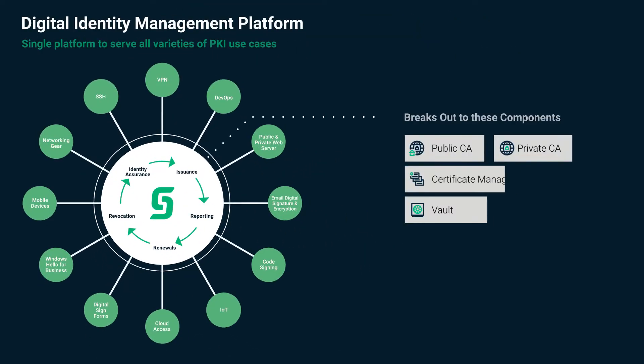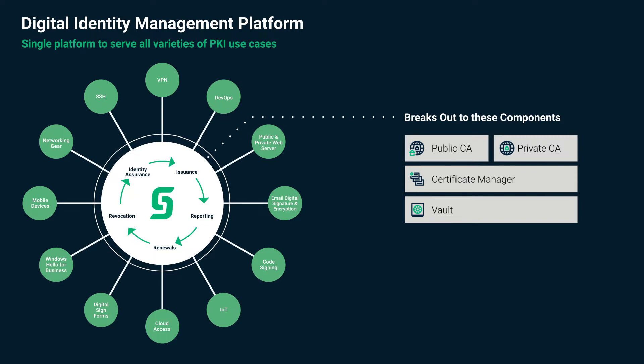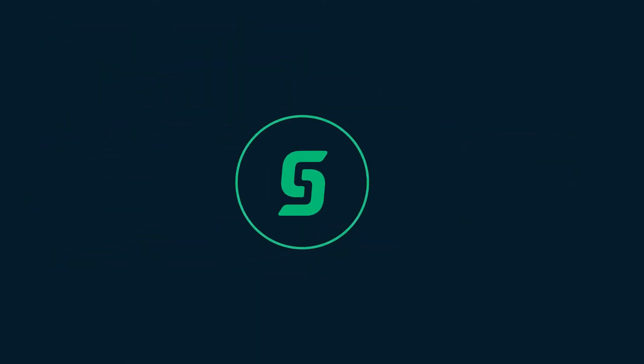Sectigo's purpose-built PKI solutions rise to this challenge by providing automated identity-based management that scales to secure any number of devices, servers, and applications across a variety of use cases.